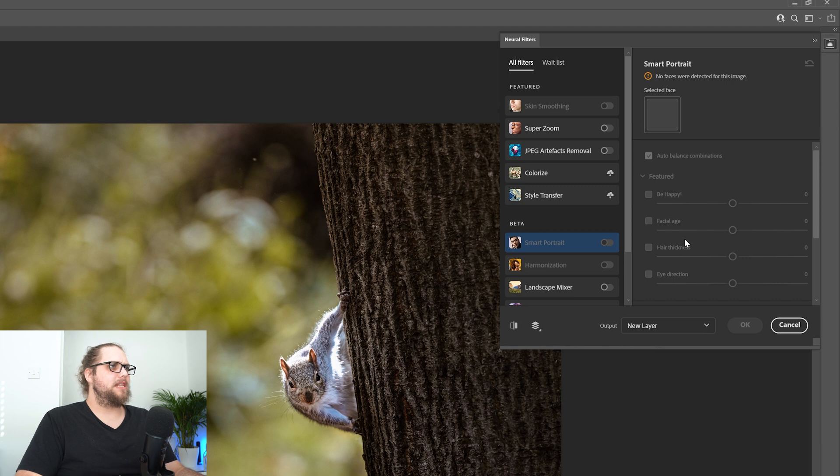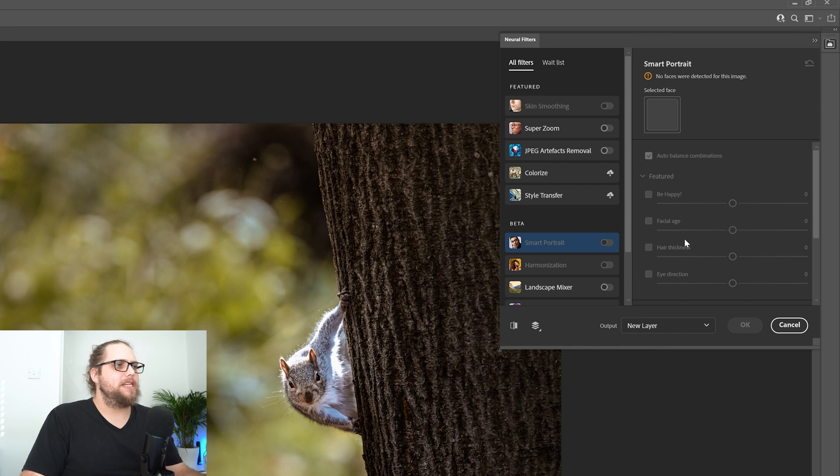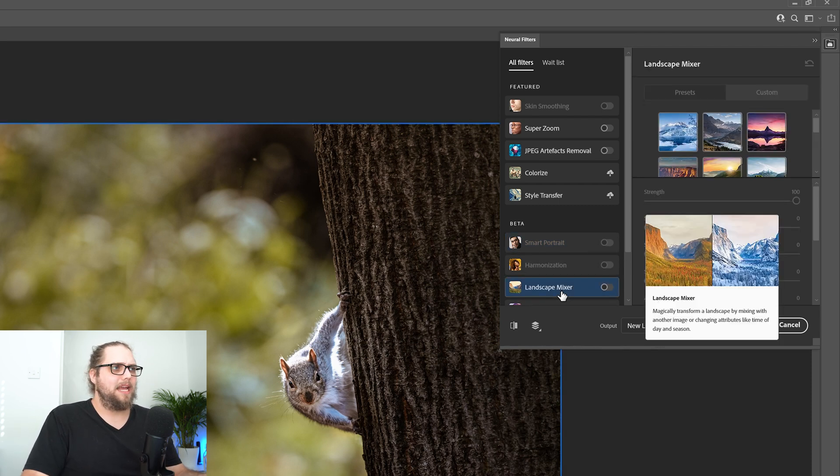Now, we've looked at this before, things like the skin smoothing, things where you can make people smile kind of in post. Very strange, but that's not what we're going to do today. Today, we're going to come to landscape mixer here.